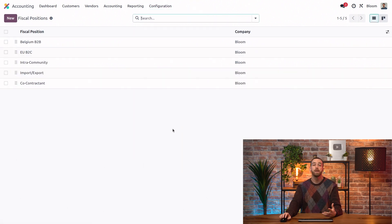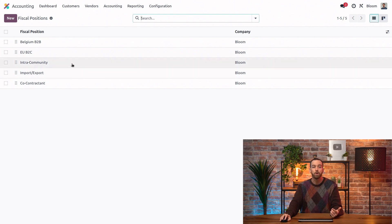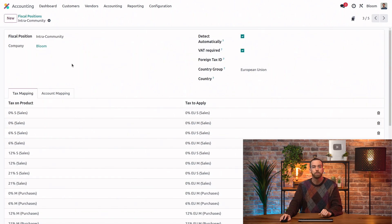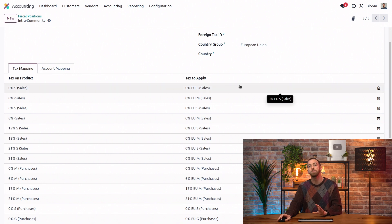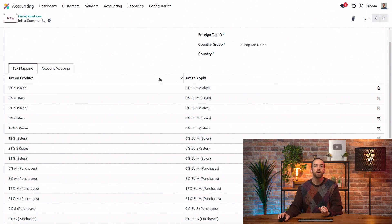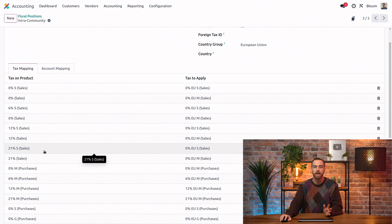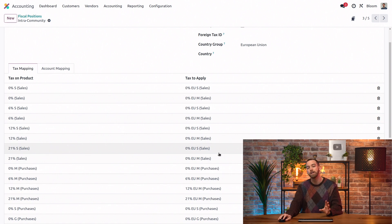Here you'll see we already have a few default ones that were installed with the Belgian fiscal localization. We can open our intra-community fiscal position and take a look at our sales taxes. The left side is the tax that's normally applied on a product, and the right side is the tax rate that should be applied instead for partners with this fiscal position. So any product with a tax on the left side, even this 21% sales tax, if it's sold to a customer with this fiscal position, Odoo will instead apply this 0% sales tax on the right.